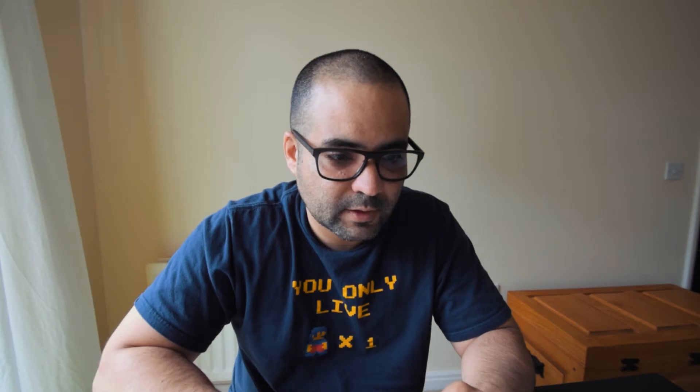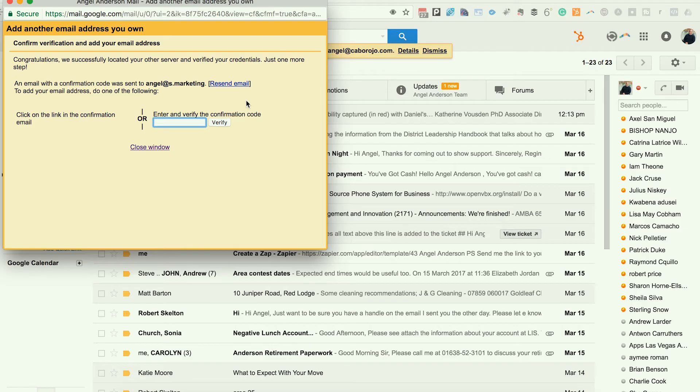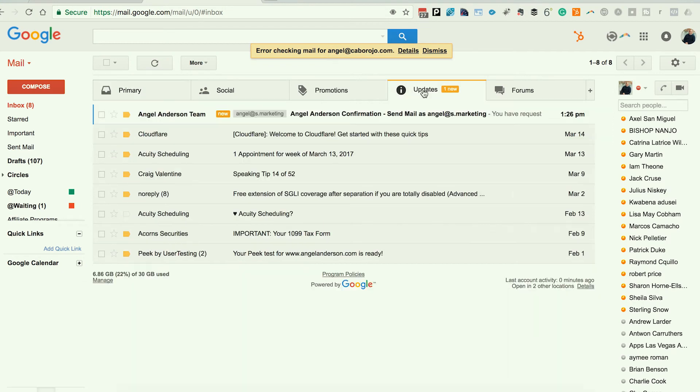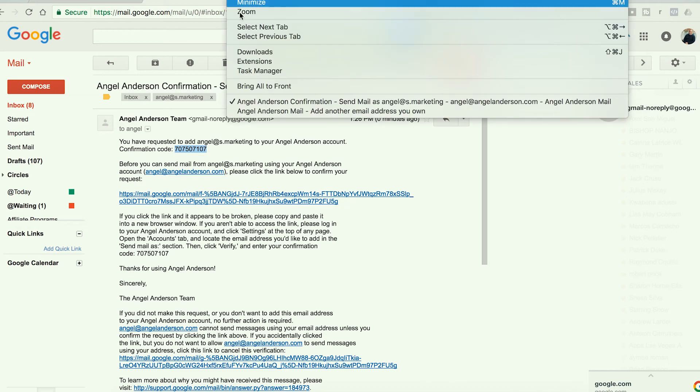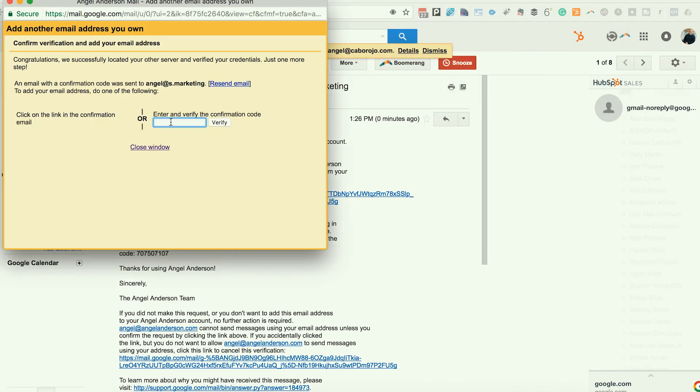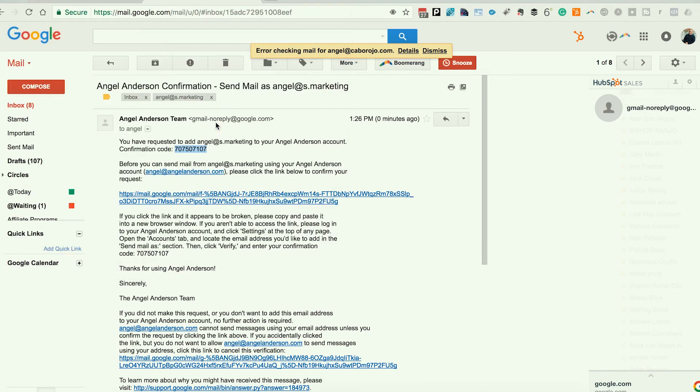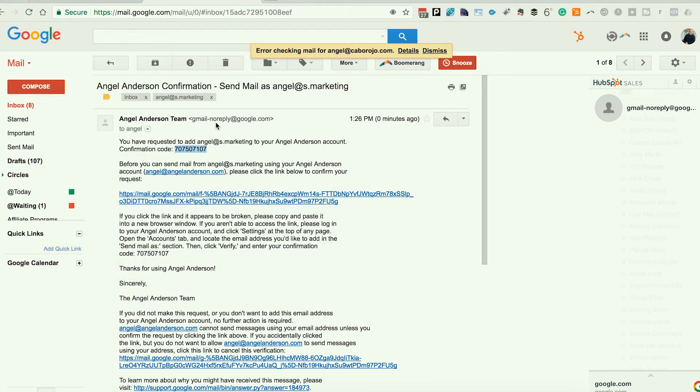Now, you will receive an email. And the only thing you have to do is verify this information. Google will send you an email to verify that it's you. And once you find it, you copy and paste the code, click verify, and you're done.